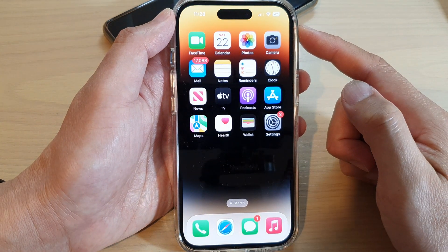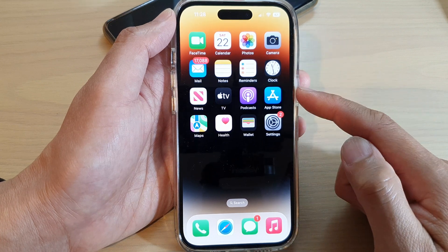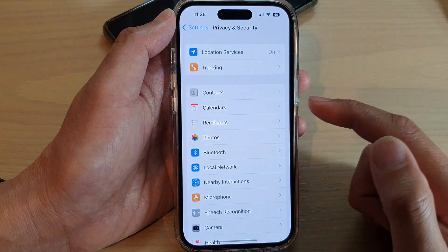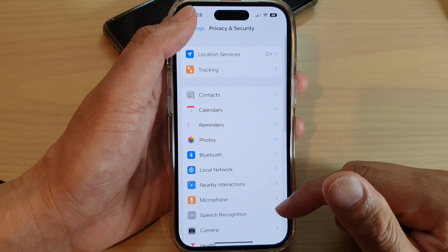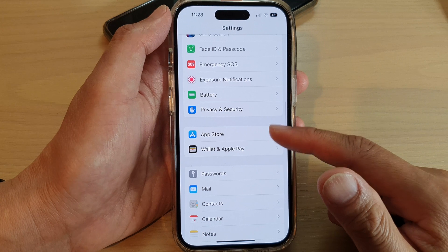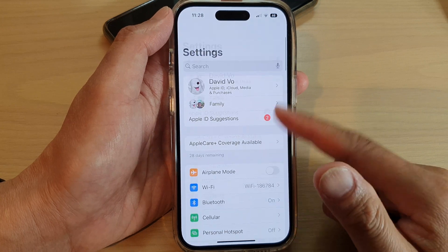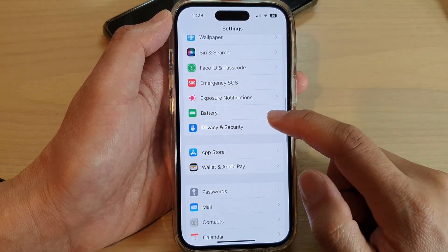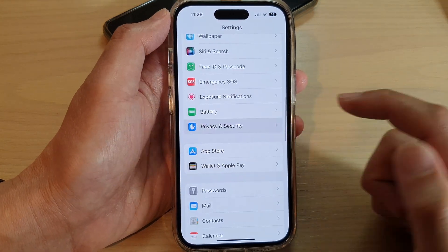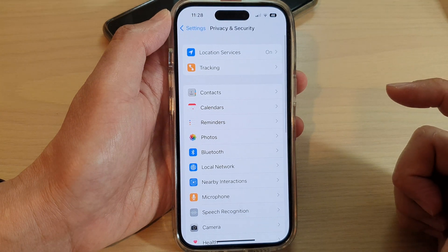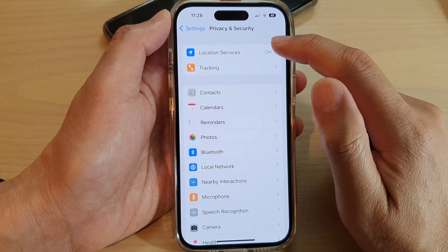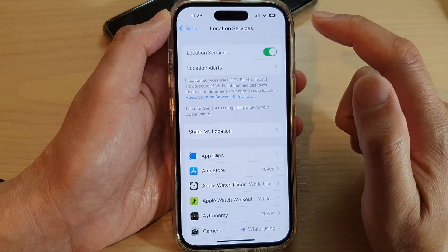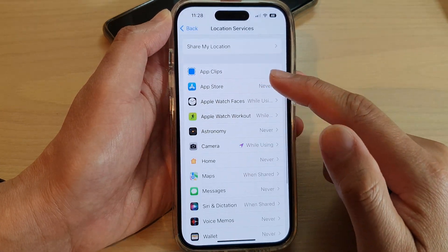Swipe up at the bottom of the screen and then tap on Settings. In Settings, swipe up to scroll down and tap on Privacy and Security. Next, tap on Location Services, then scroll down.